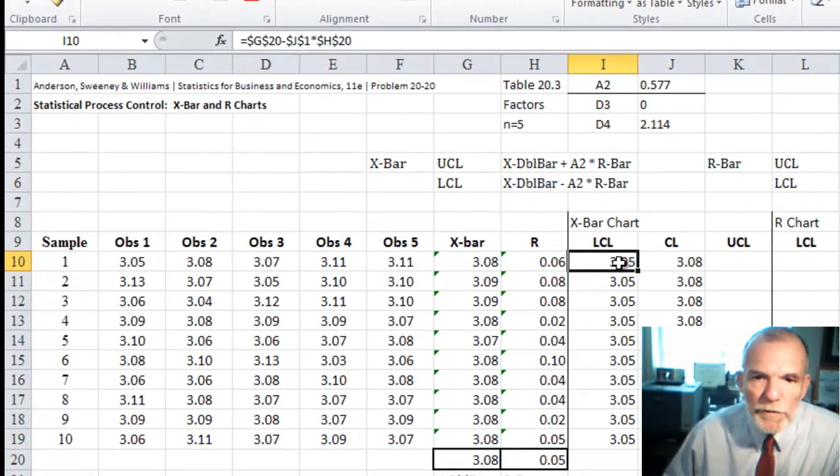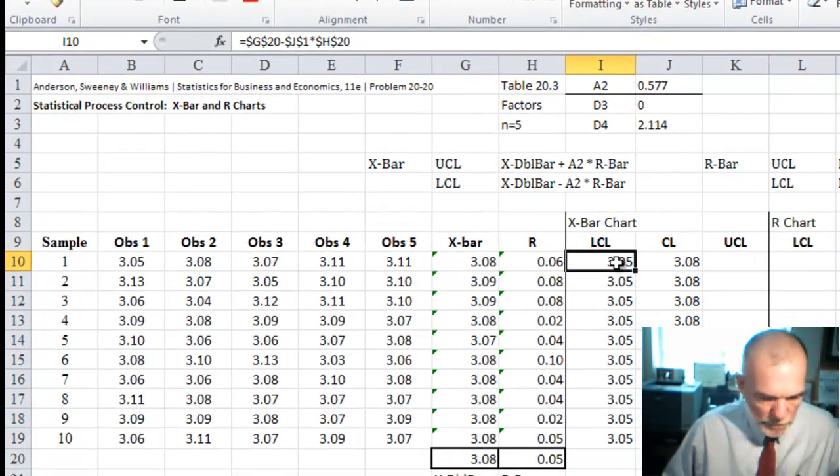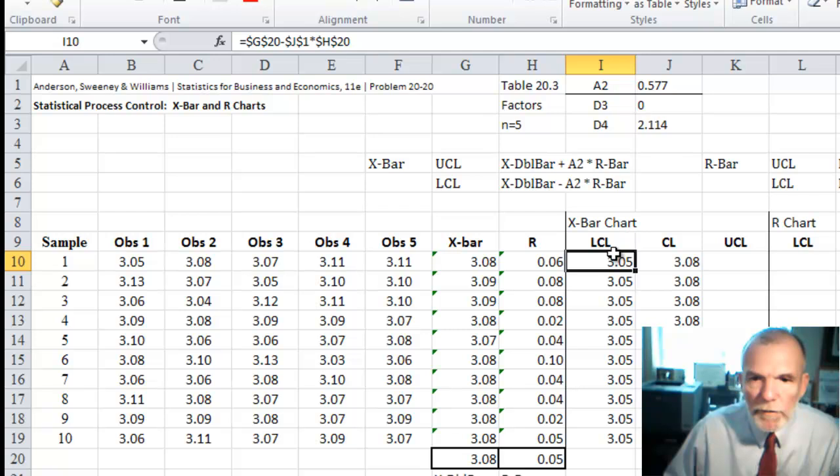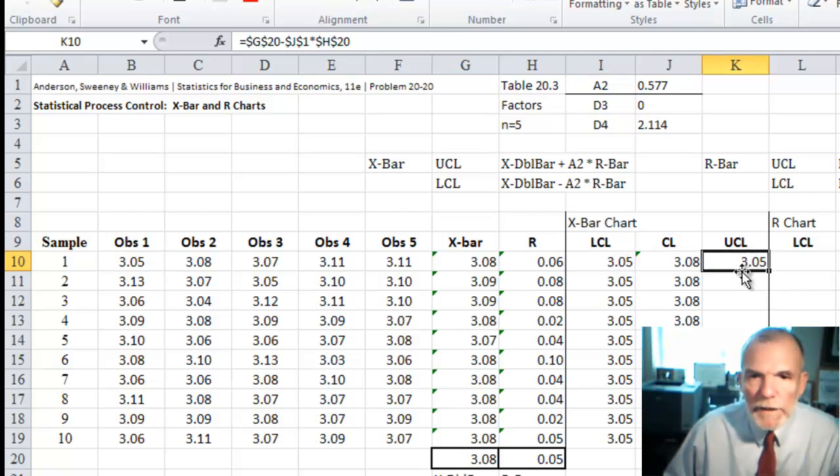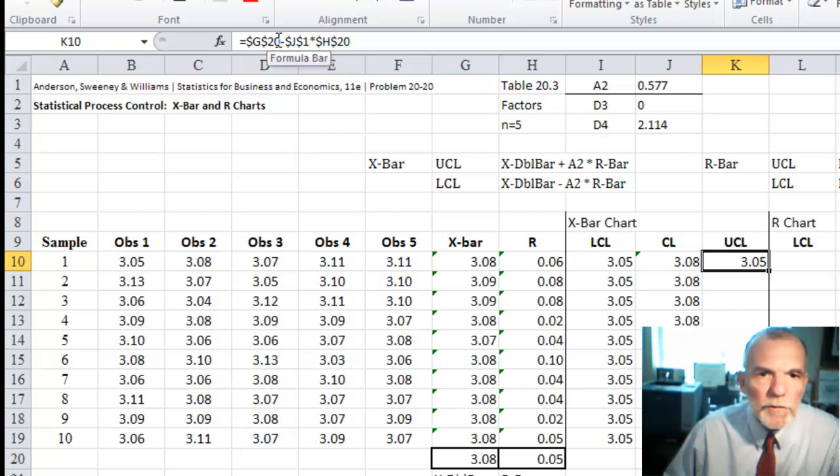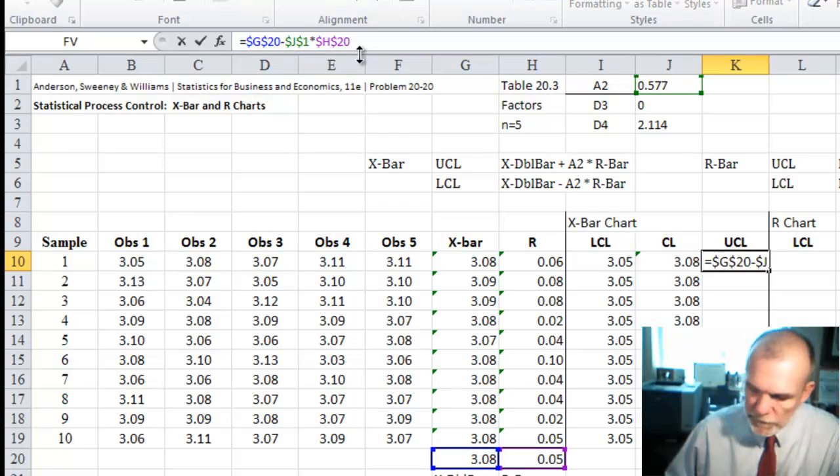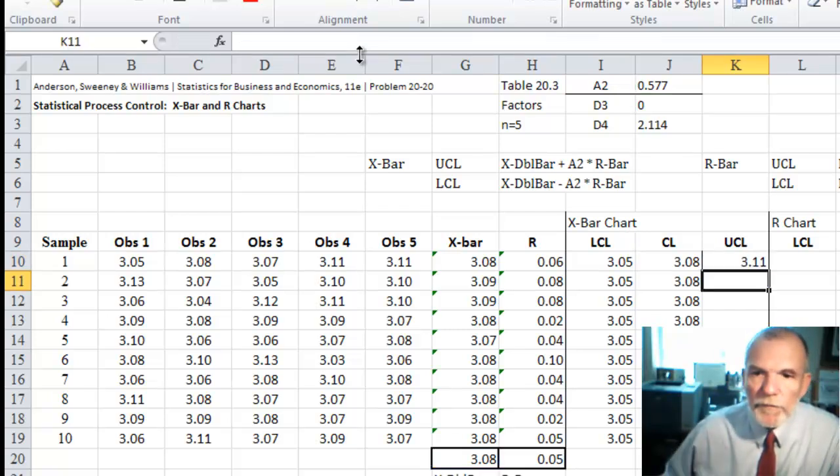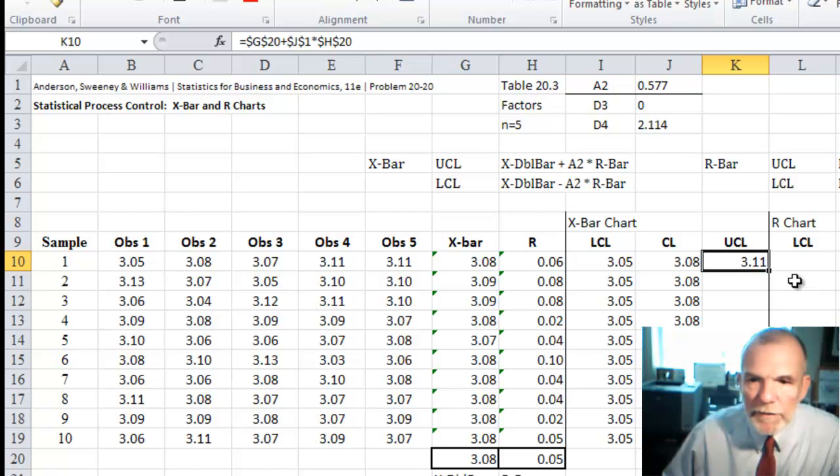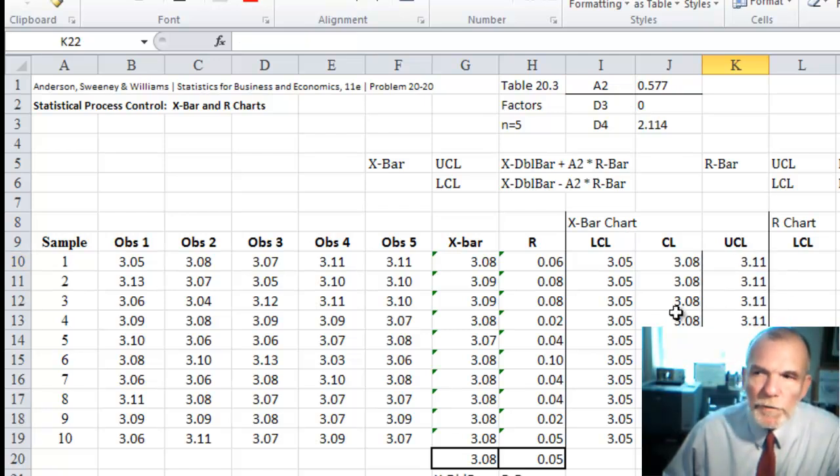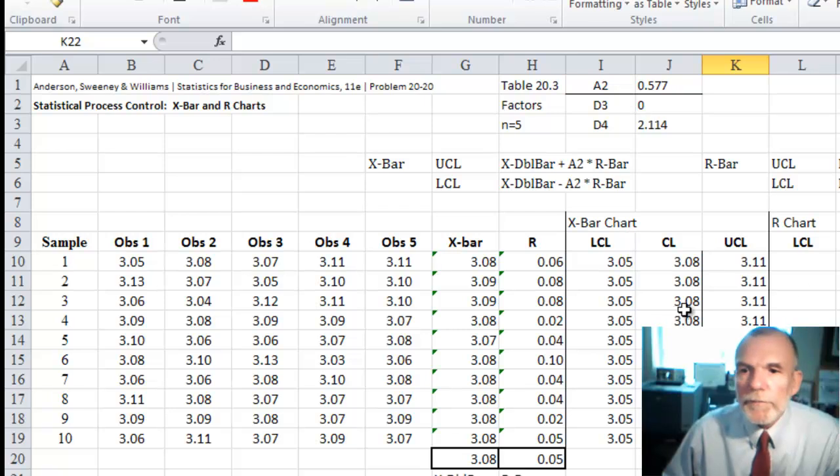So it should have the same value in all of those. And we could just copy this over and then change the minus to a plus. And then copy that down. And that would give us our upper control chart limit.